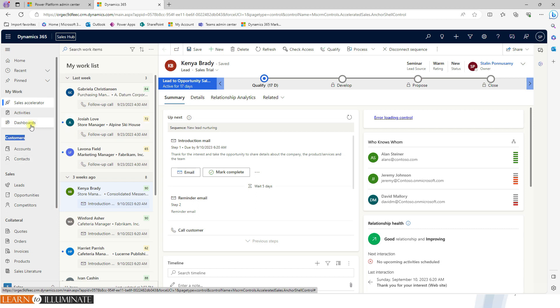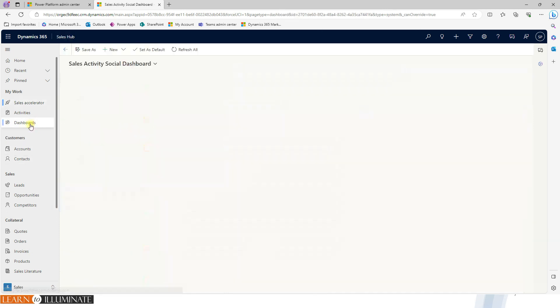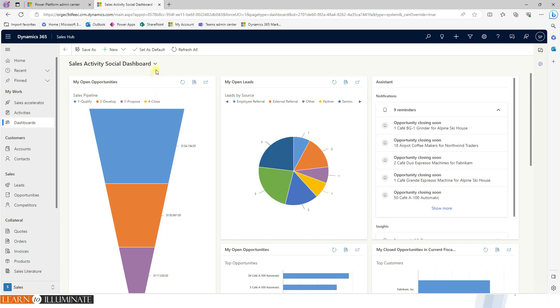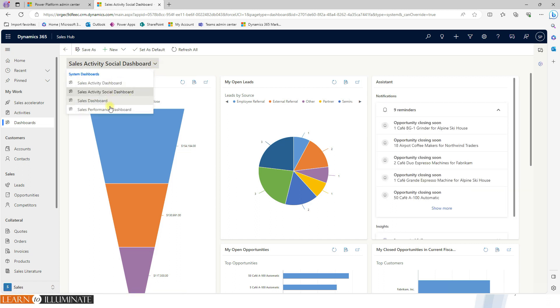The left navigation side, if you look at dashboards, we already have predefined dashboards available. Still, we can be able to customize. And also, we have many dashboards available here. This one is specifically called activity social dashboard. Another one is a sales dashboard.